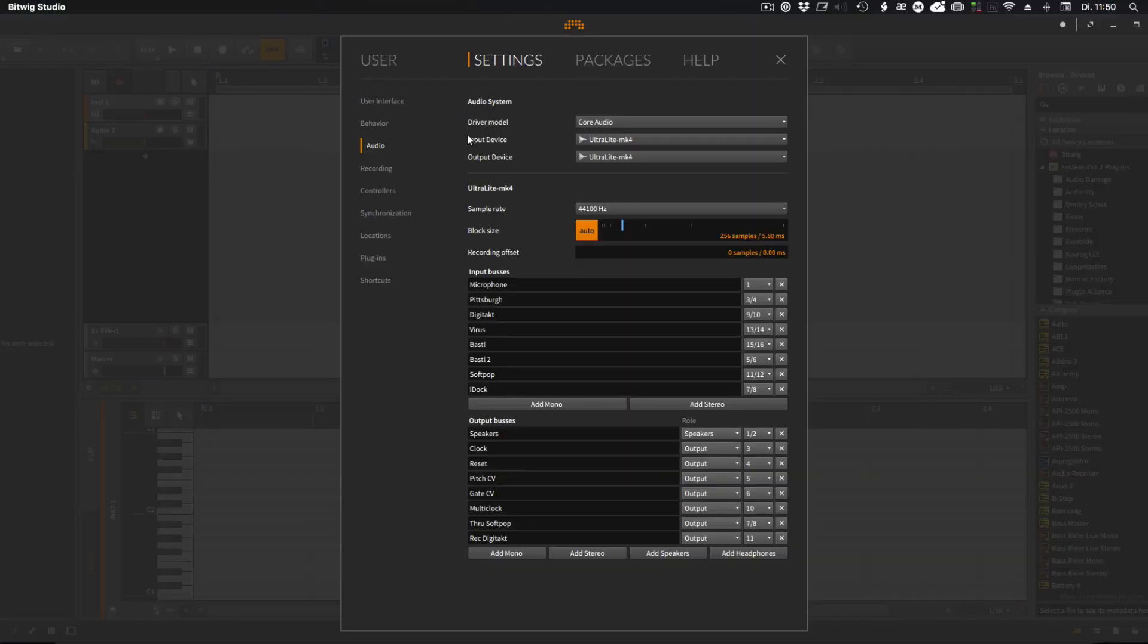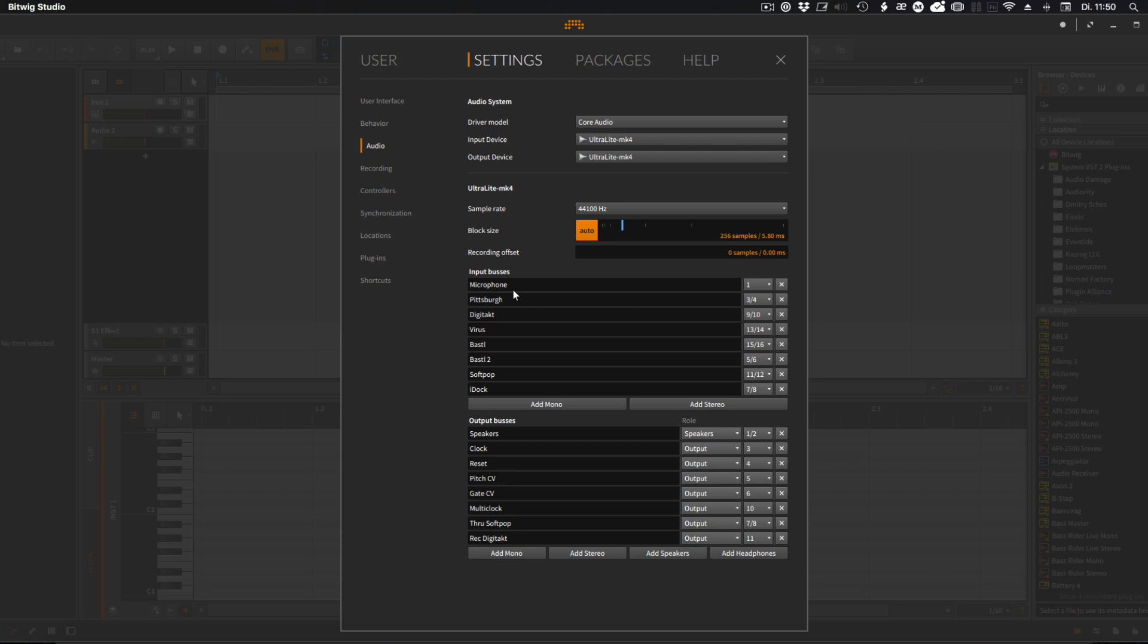So here we have Bitwig's settings page. I'm starting with the audio. I'm using an UltraLite MOTU at the moment, which connects all my hardware synths to that.